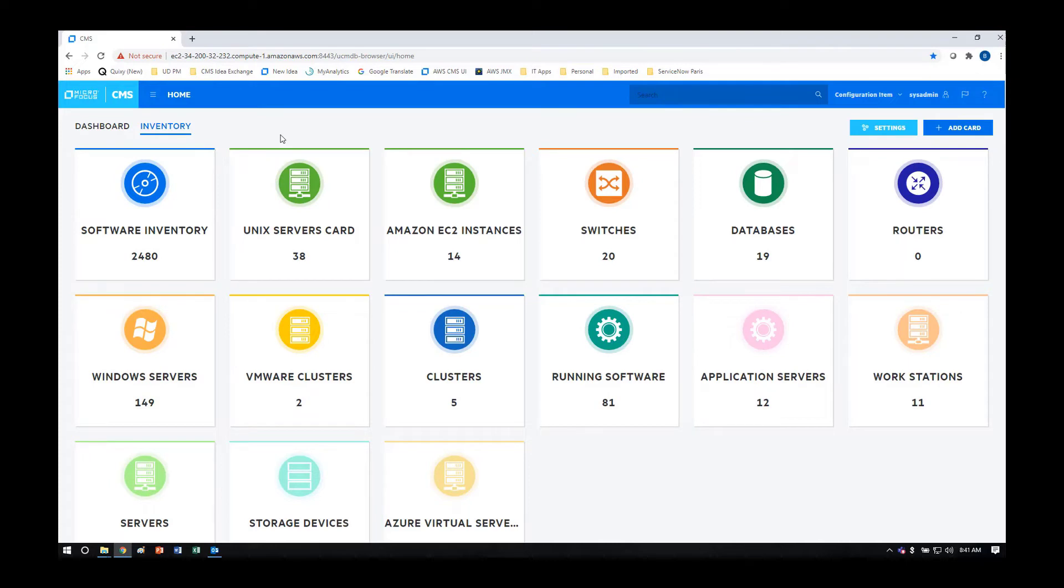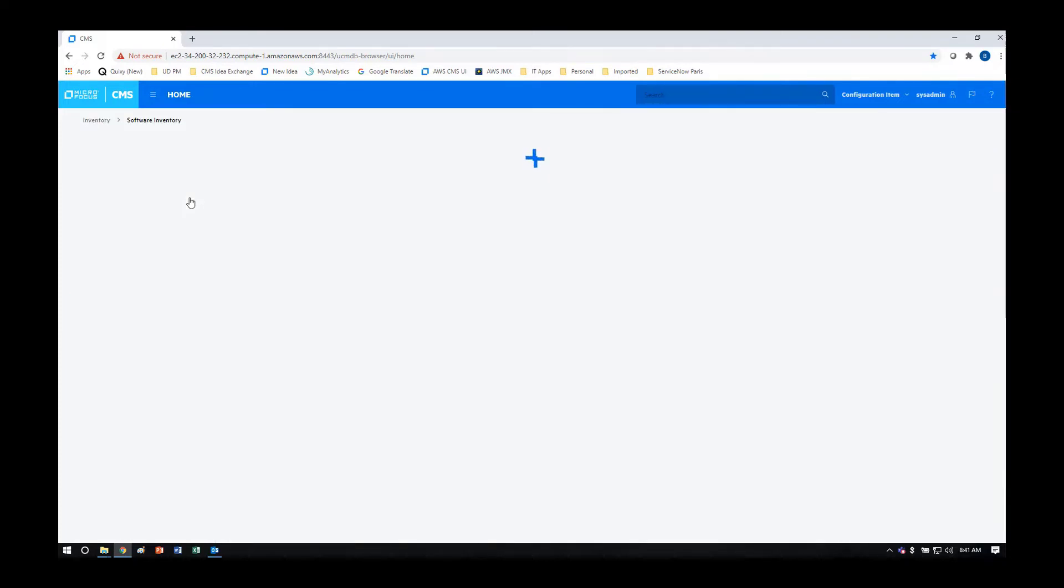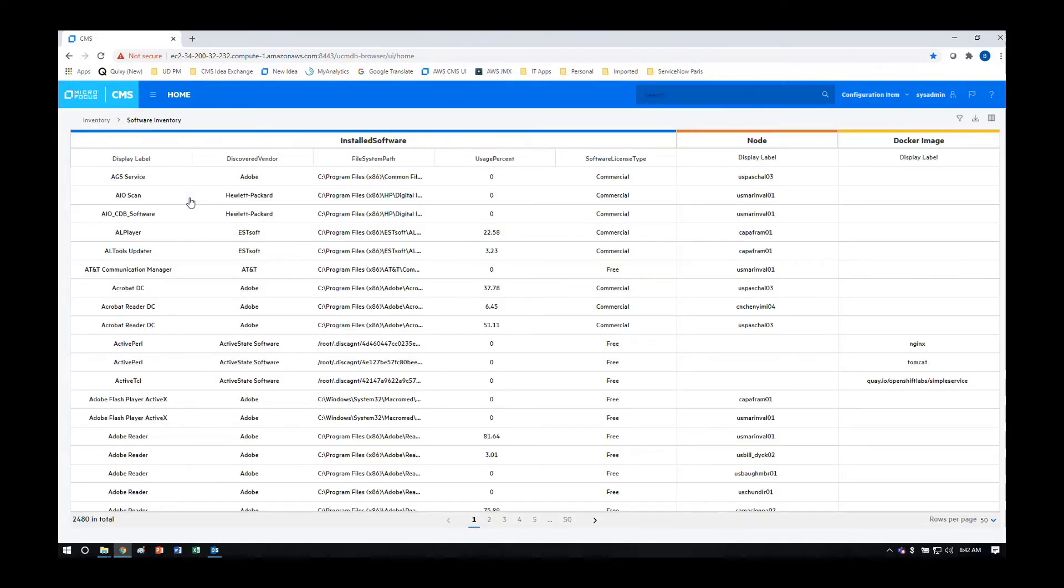We're going to be talking about software inventory, which displays the results of UD's ability to discover installed software based on machine learning and a file system scan.